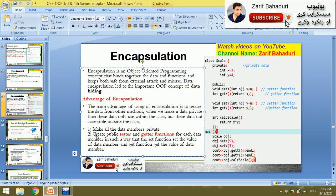To implement encapsulation, we have two steps. First, make all data members private — meaning the member variables are private. Then we have two functions: a setter function and a getter function.